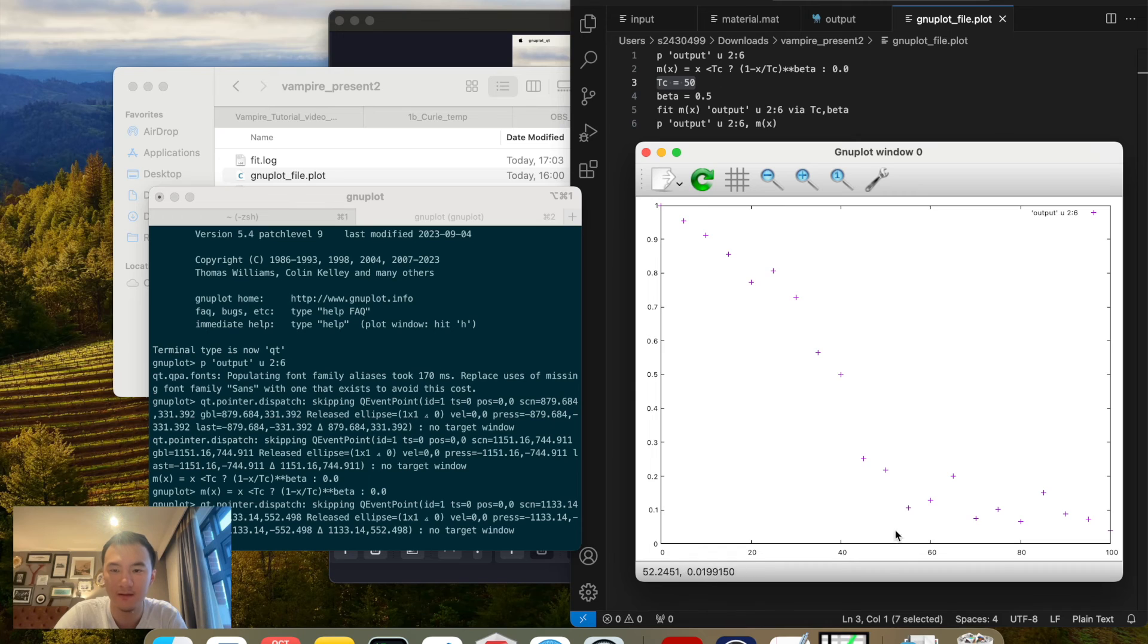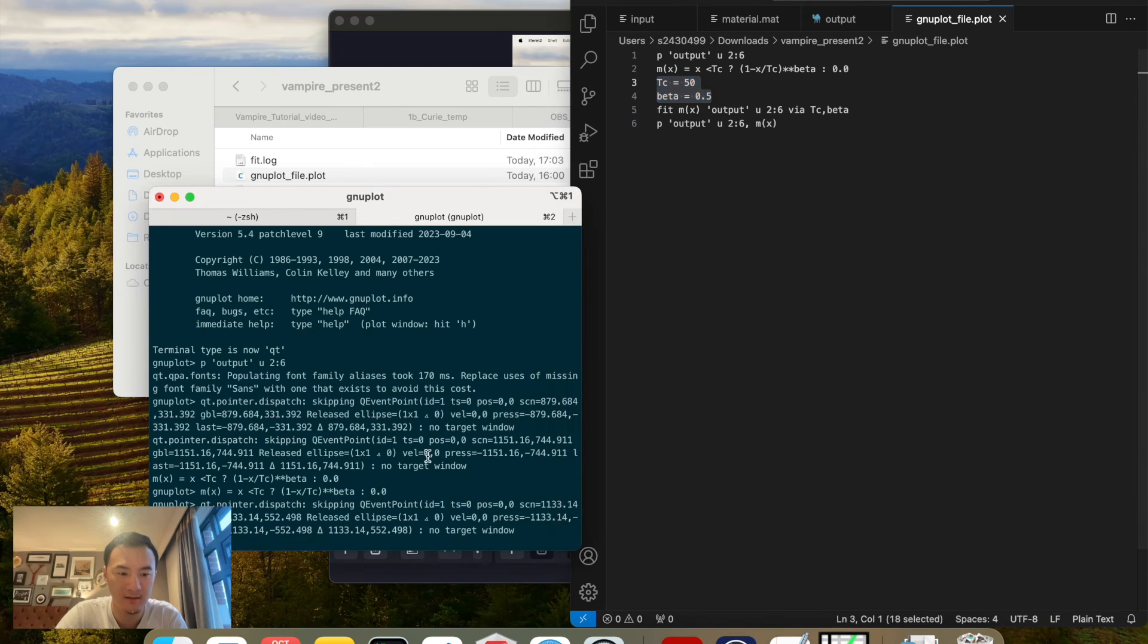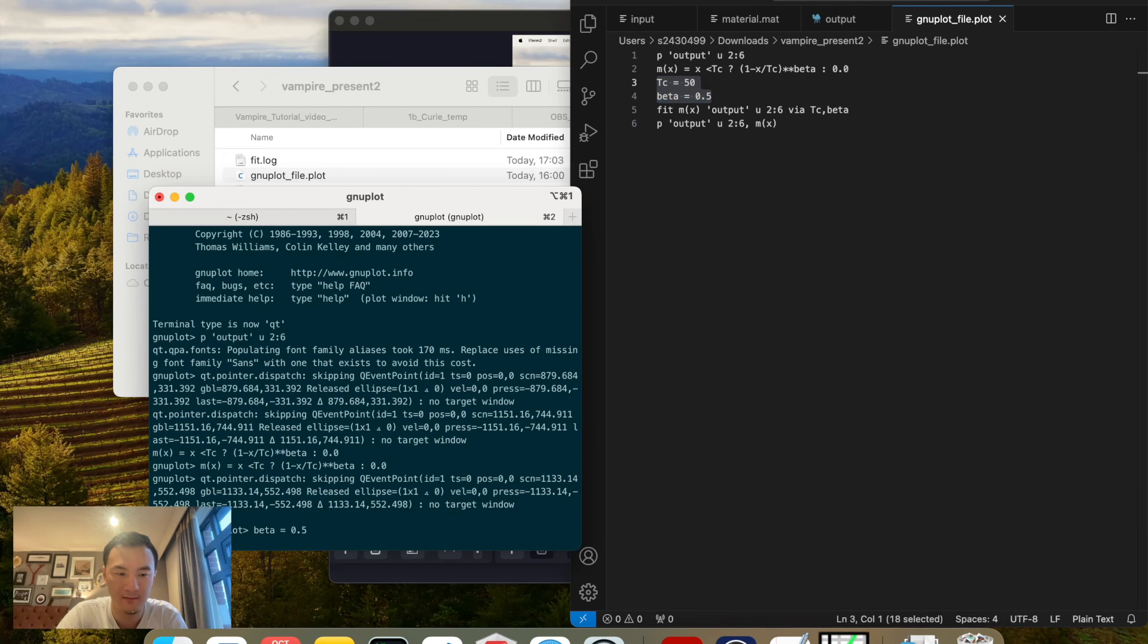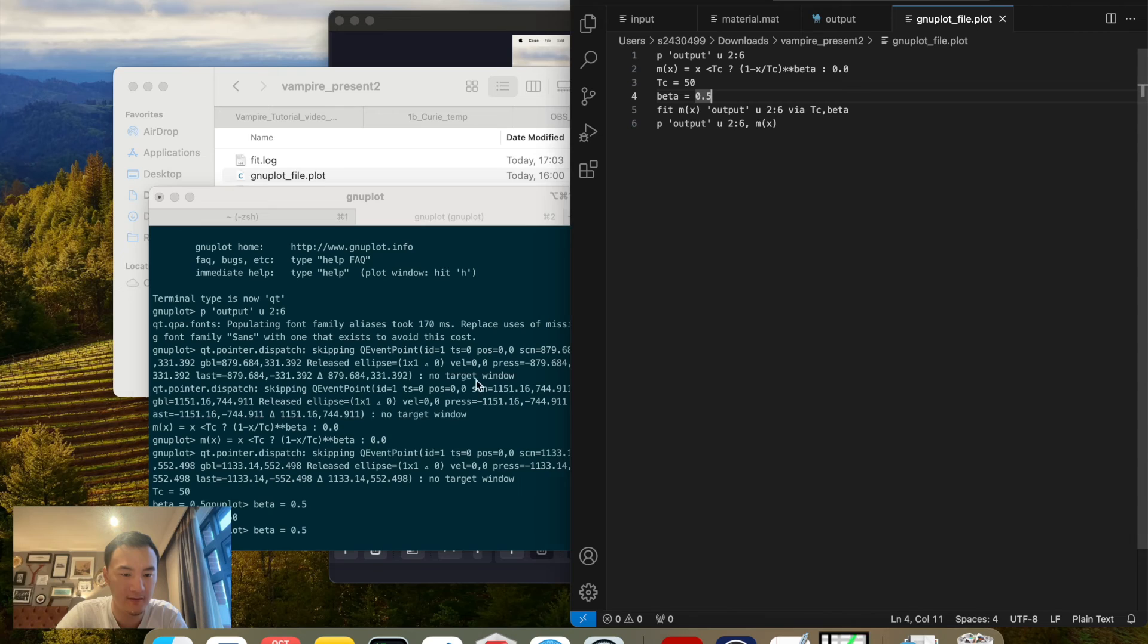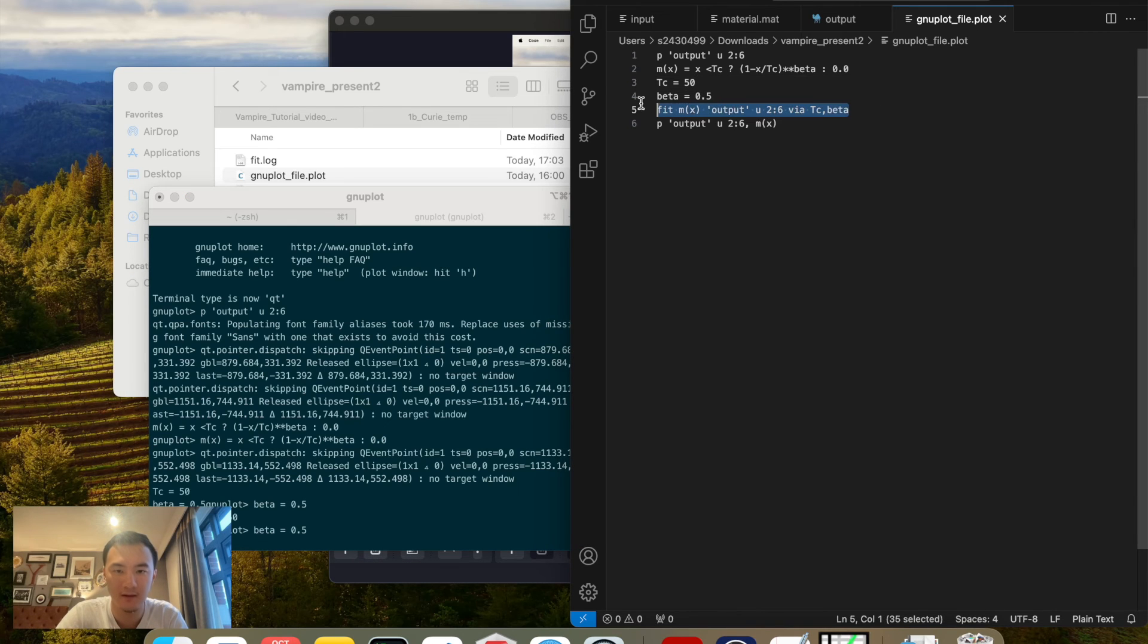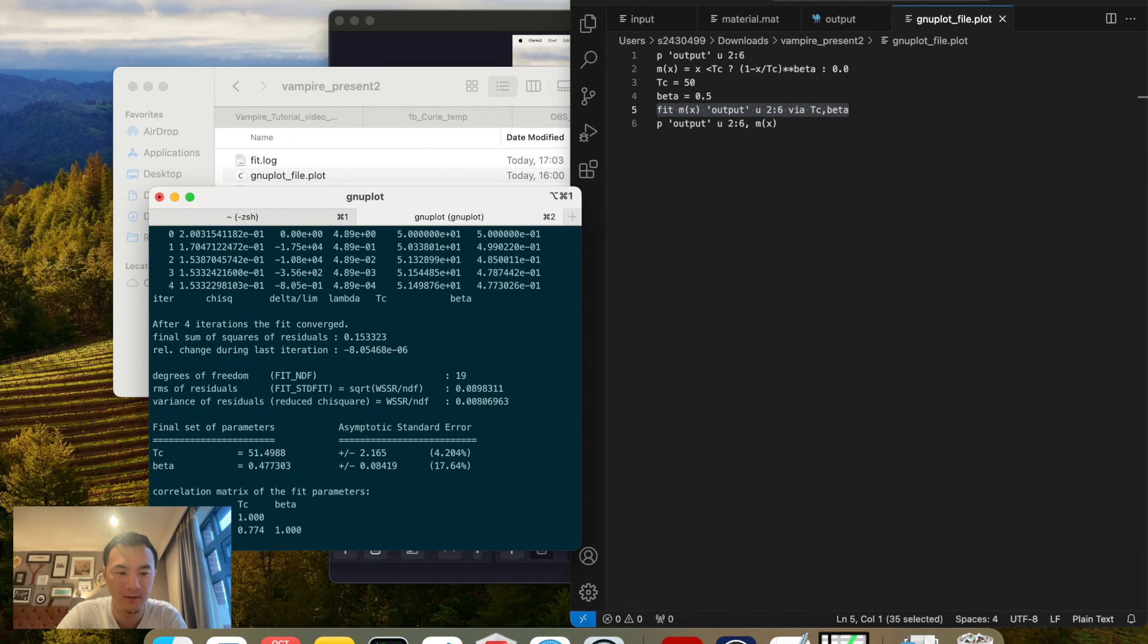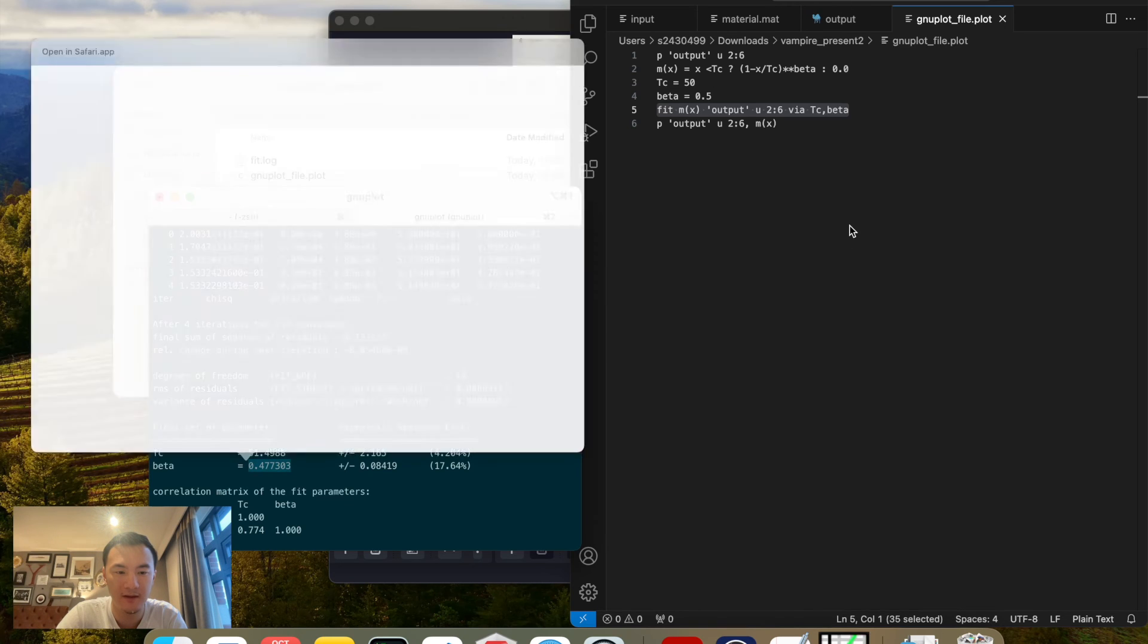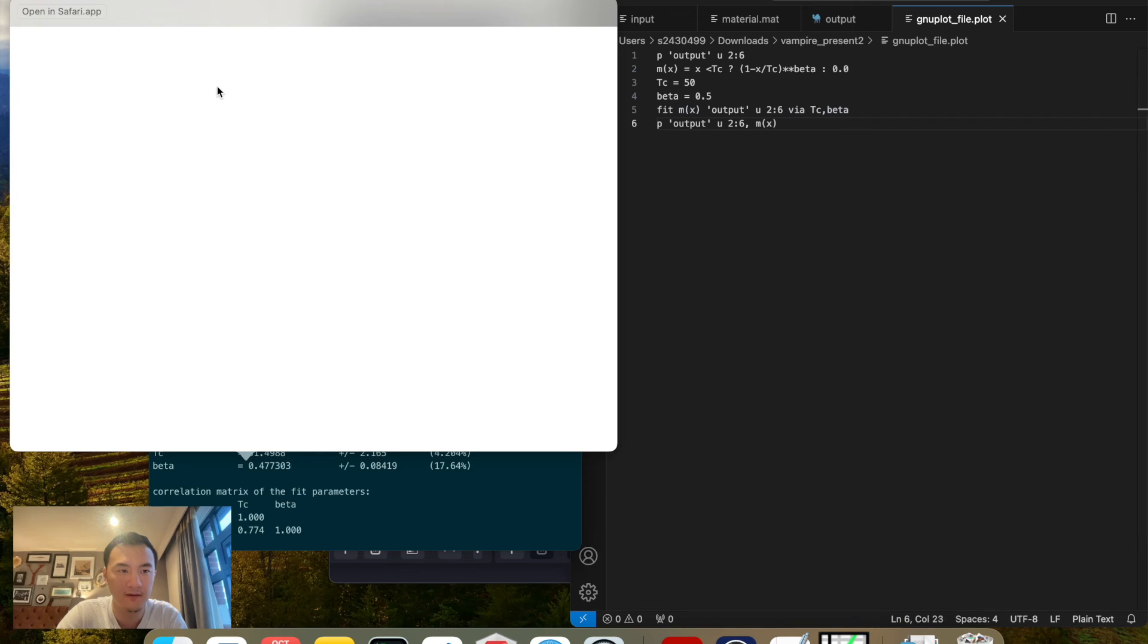Now fit M of x with the output. We can actually see that it fits to Tc around 51 and then beta is about 0.47. Let me just print the fitting.